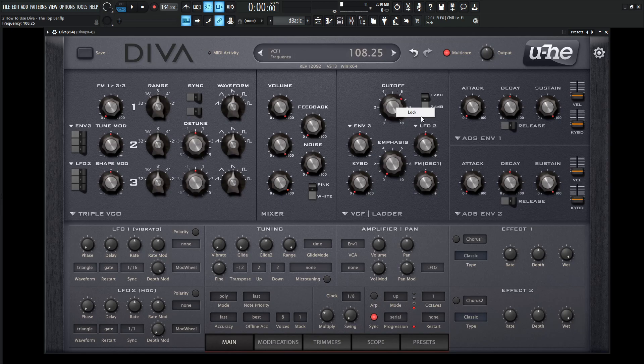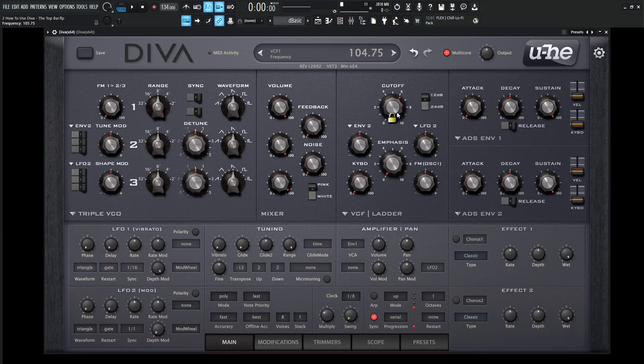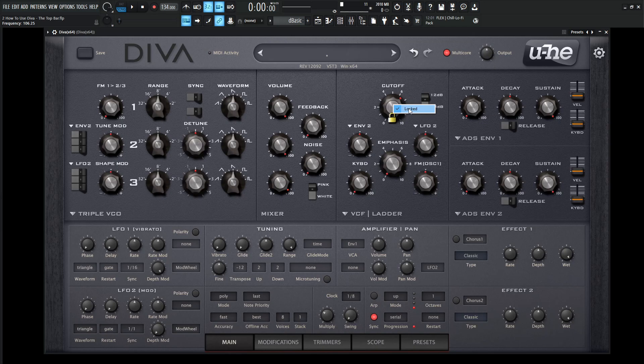You can also right click this and select lock. You can still change these knobs, but what this is doing is if you change presets, it's not going to change that knob, it's going to keep it locked through the presets. So let's right click and unlock this.